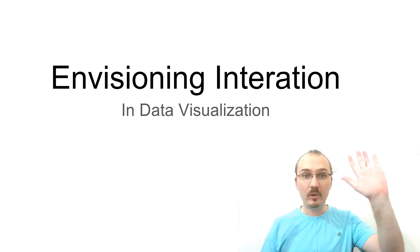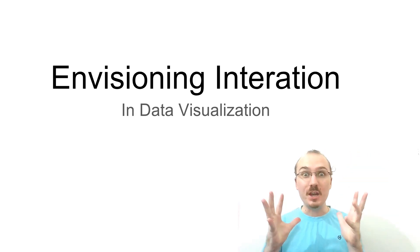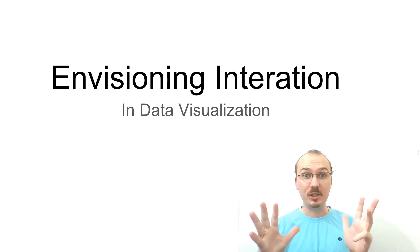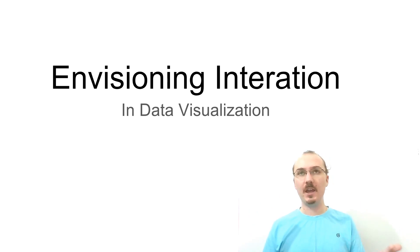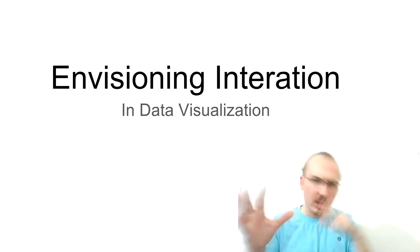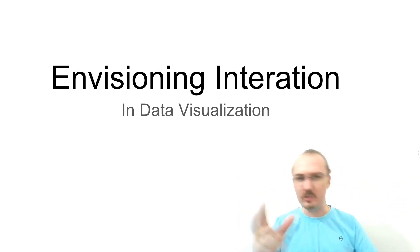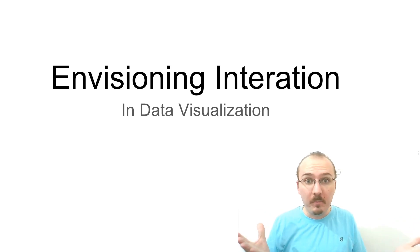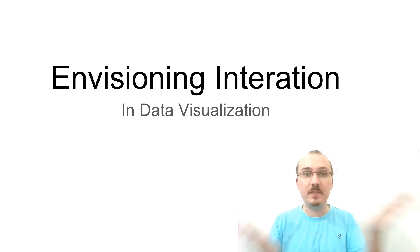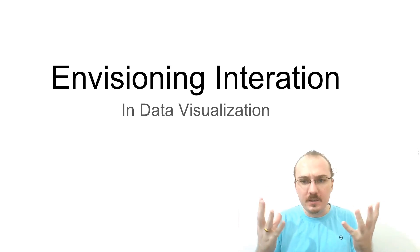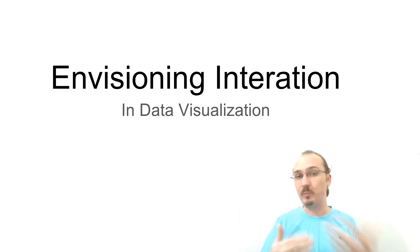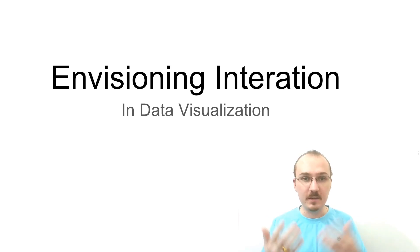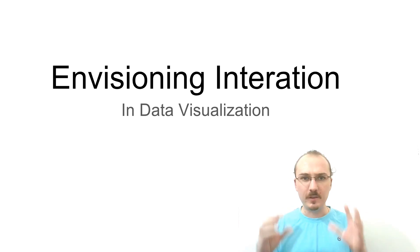Hello, Curran here. This video is all about envisioning interaction in data visualization. Let's say you have a data set and you want to make some really cool interactive data visualization from it but you don't know where to start. The idea of this video is to give you some ideas and inspiration for going about this process of doing a data visualization project where the end result will be a really cool interactive data visualization.